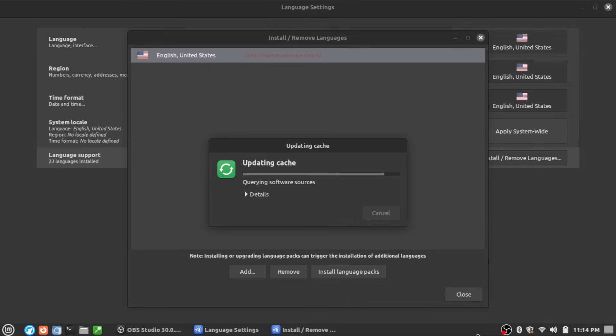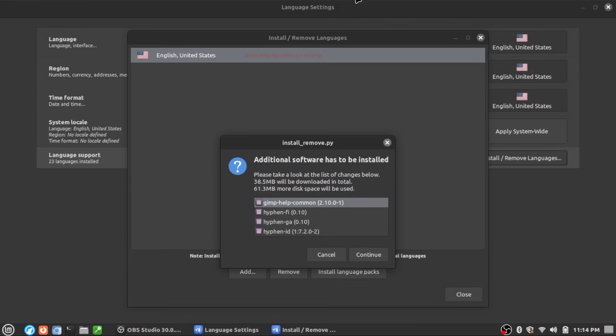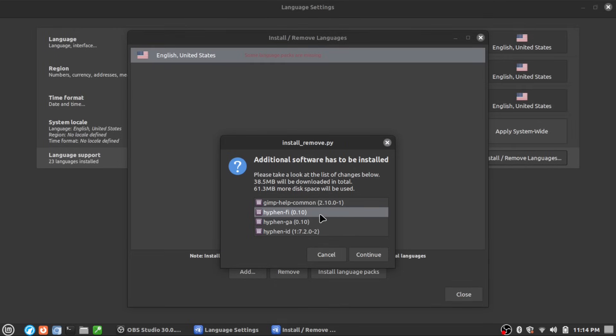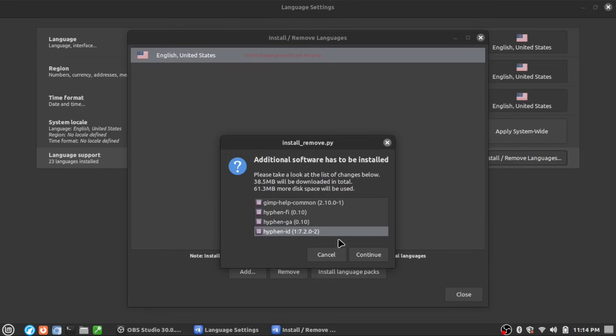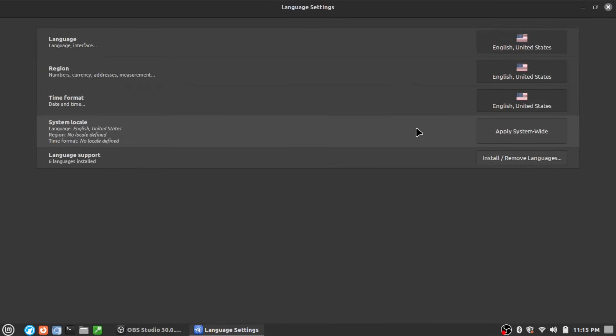What we're actually going to see is the software list - here's GIMP help common. Hyphen FI - this is the Finnish hyphenation language. This is GA - I think it was Irish, believe it or not, or Scottish or something, and I didn't look up what the ID one is. But it's still trying to install language packs that are not specifically English United States, so we don't really care about those.